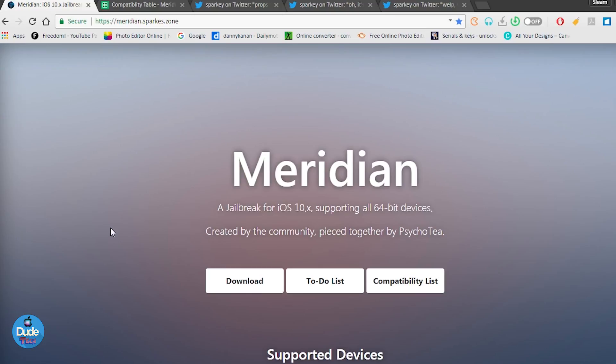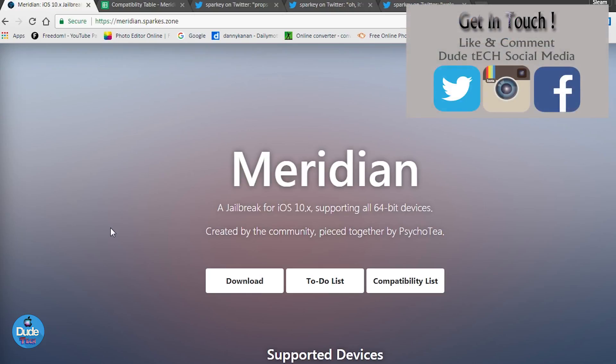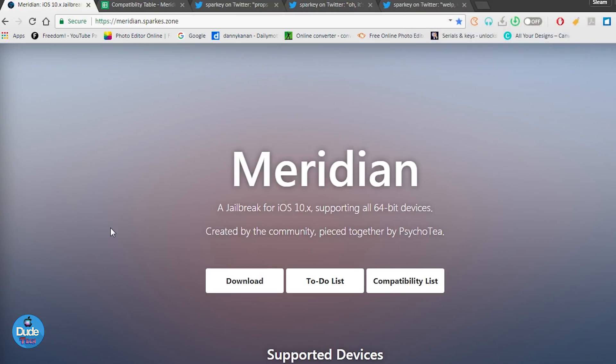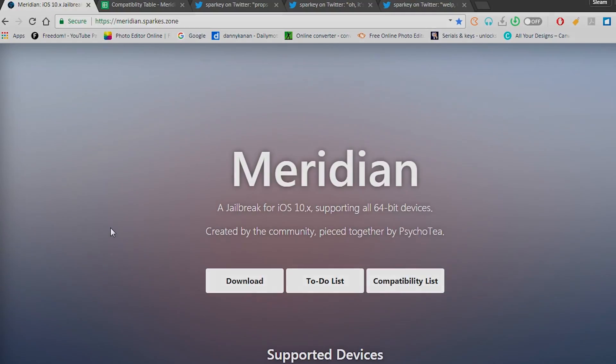This is the latest information about the Meridian jailbreak on 64-bit devices iOS 10 up to iOS 10.3.3. Once I have more information about Meridian I will make sure to post another video and update you guys. I hope you guys enjoyed today's video. Catch you guys in the next one, peace.